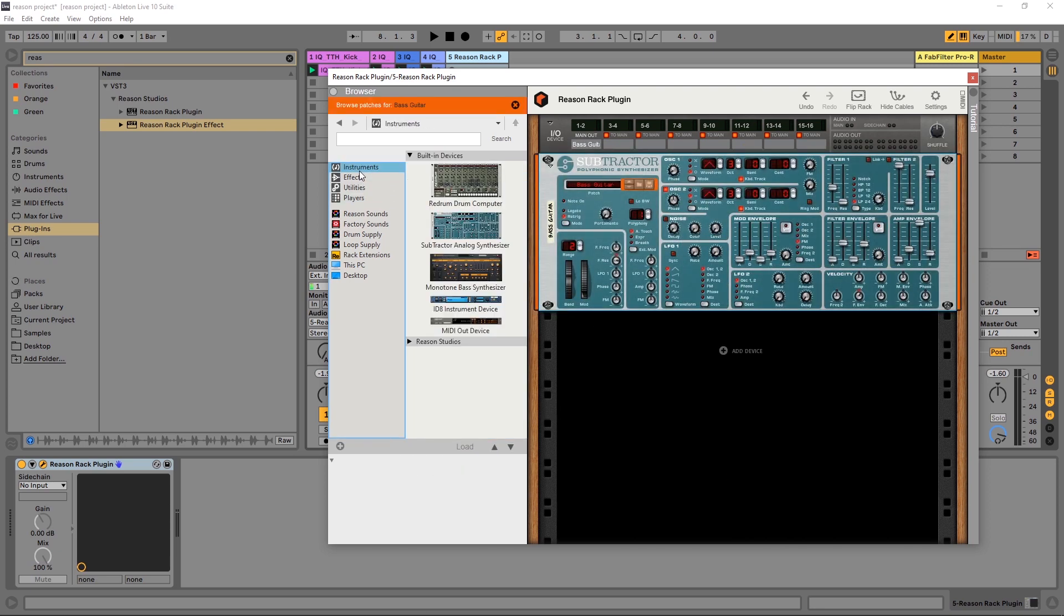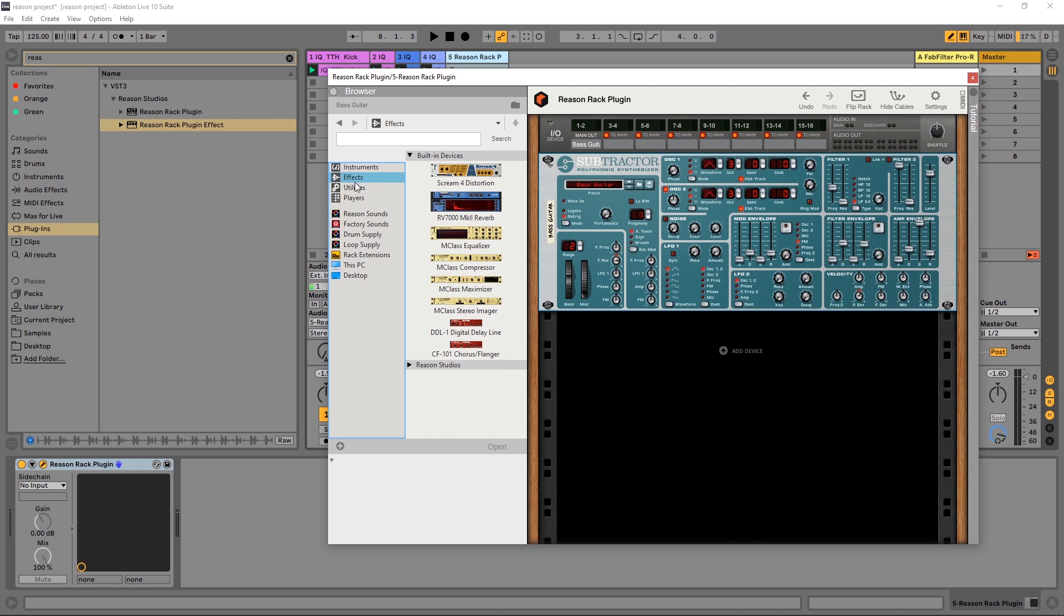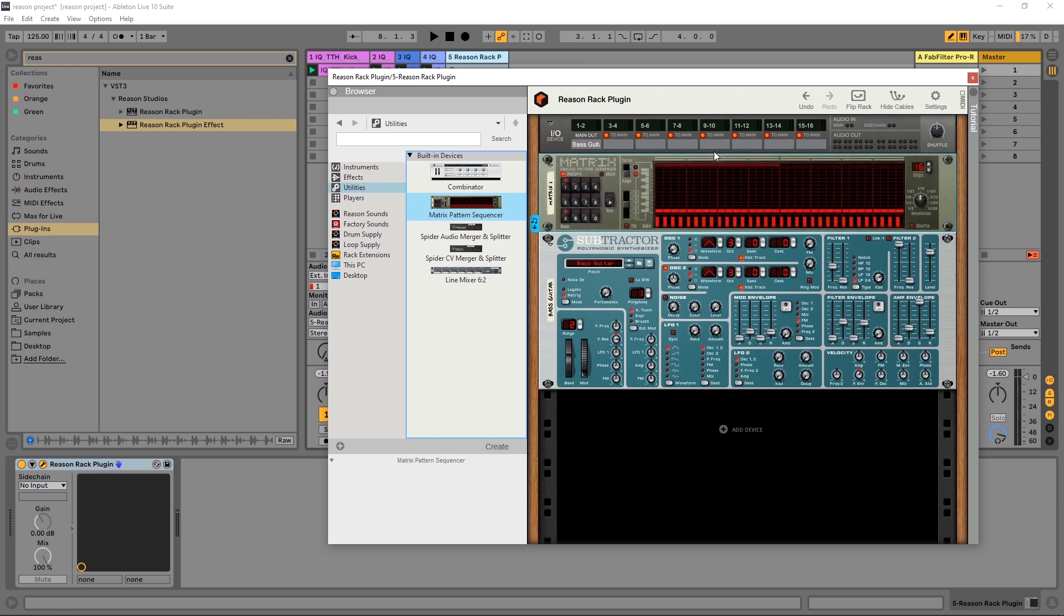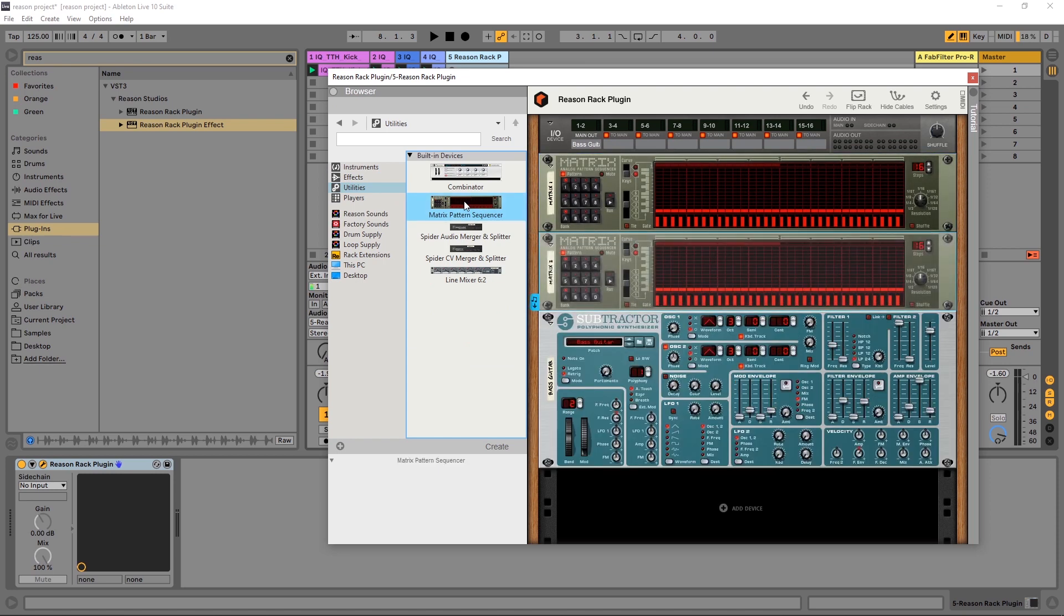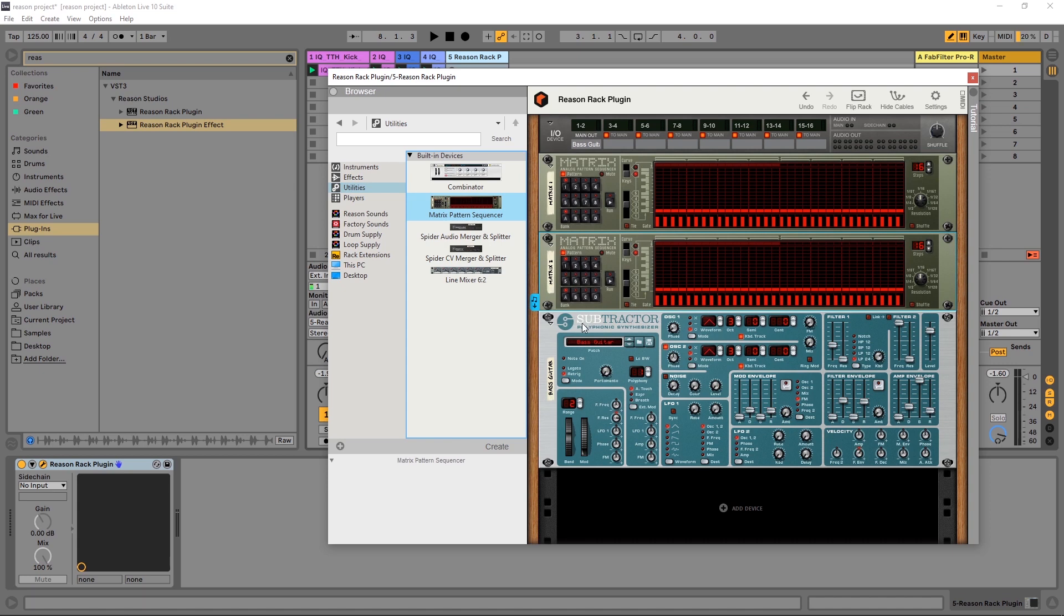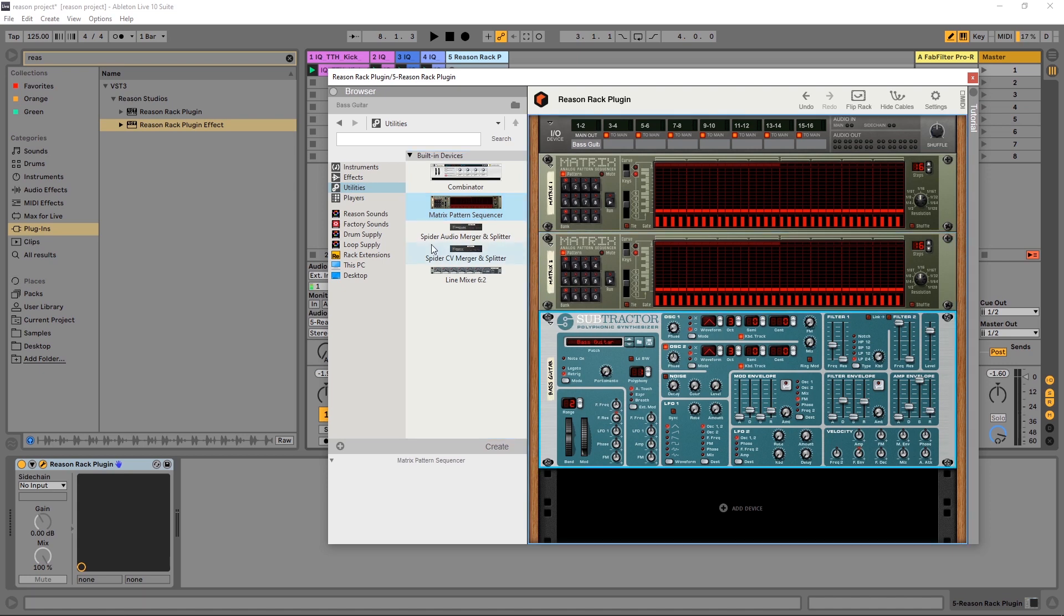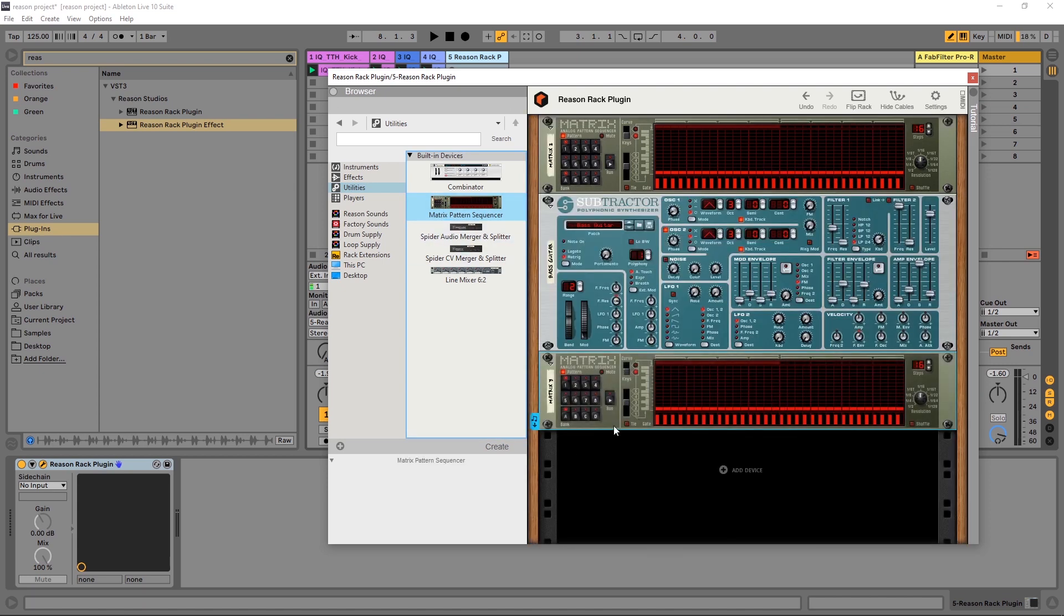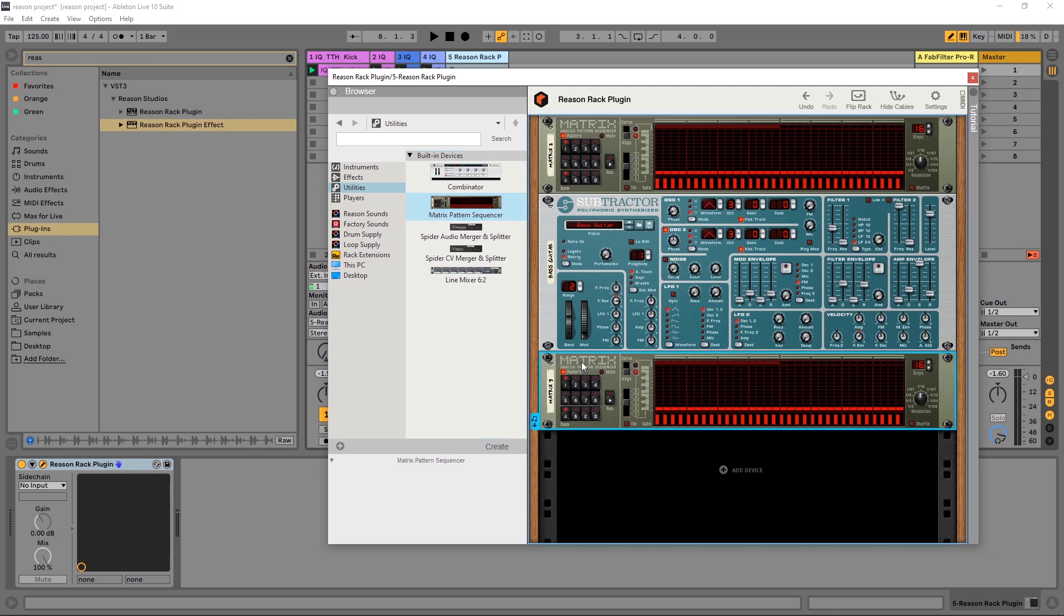Clicking and dragging and dropping might be beneficial if I want to add the matrix here and I want to add it above the subtractor. I can do it that way. If I just double click, it's going to add it to wherever I have my selection. It's going to add it below whatever my selection is. So if I have my subtractor selected, double click the matrix, it's going to come in over here.